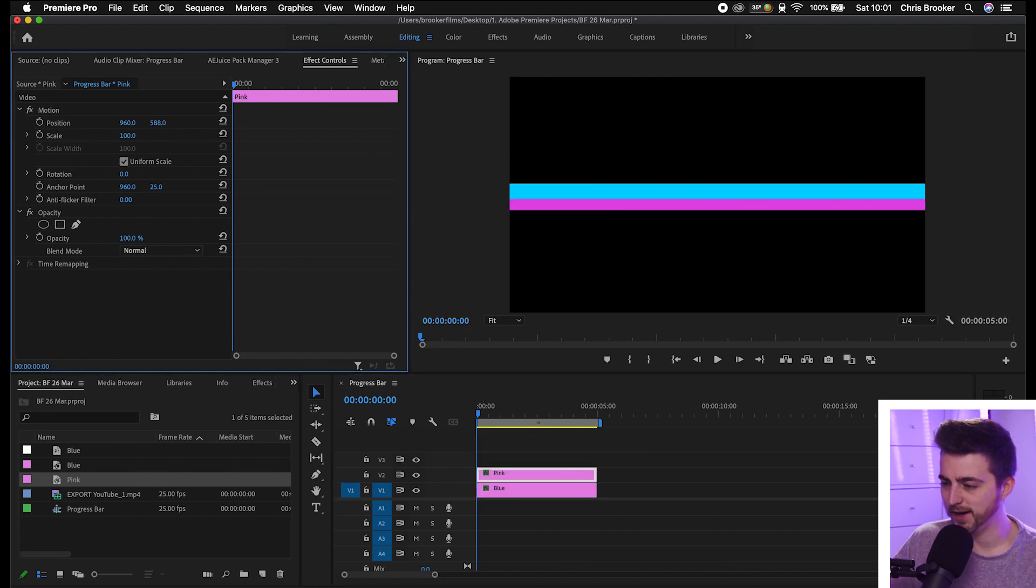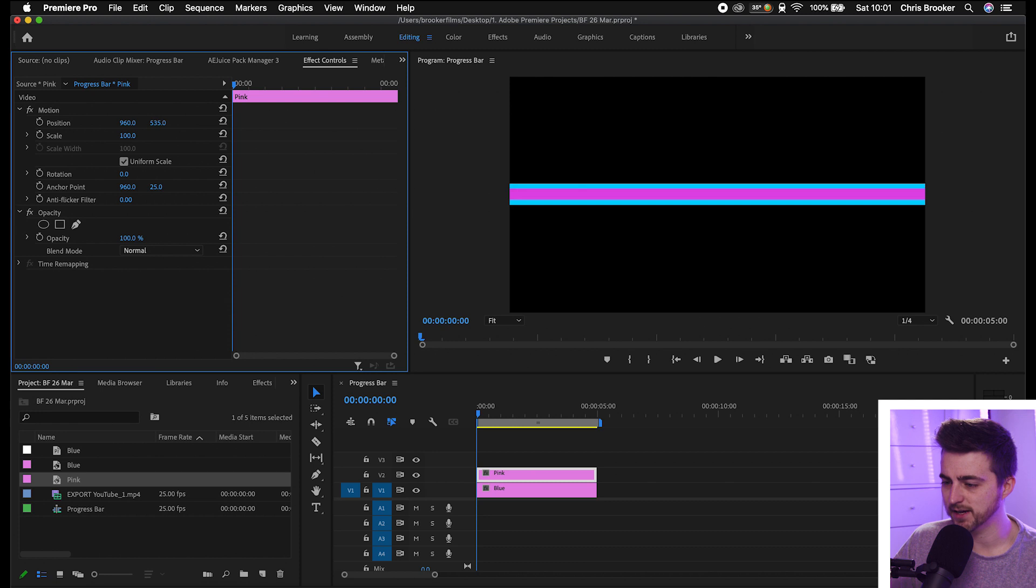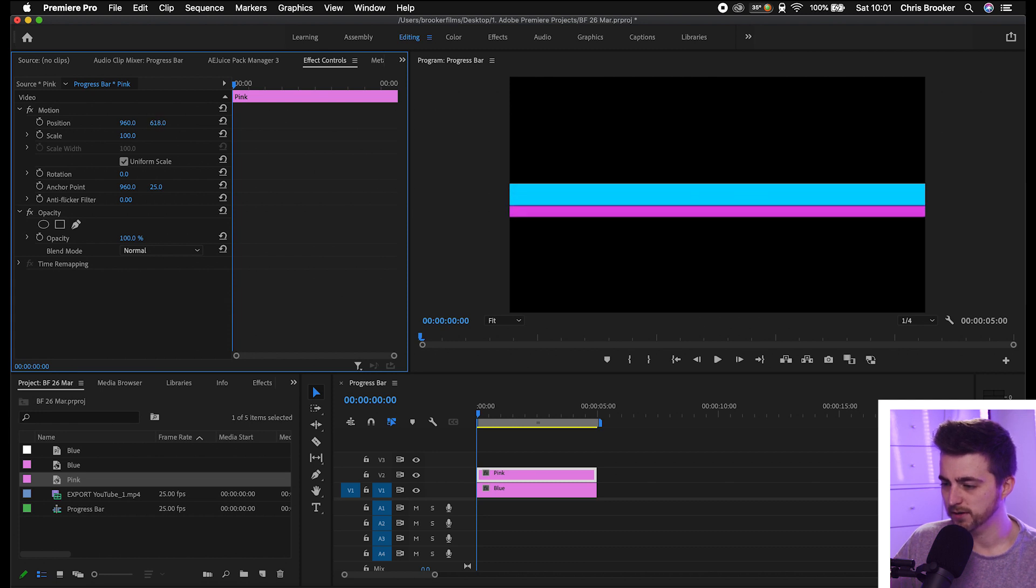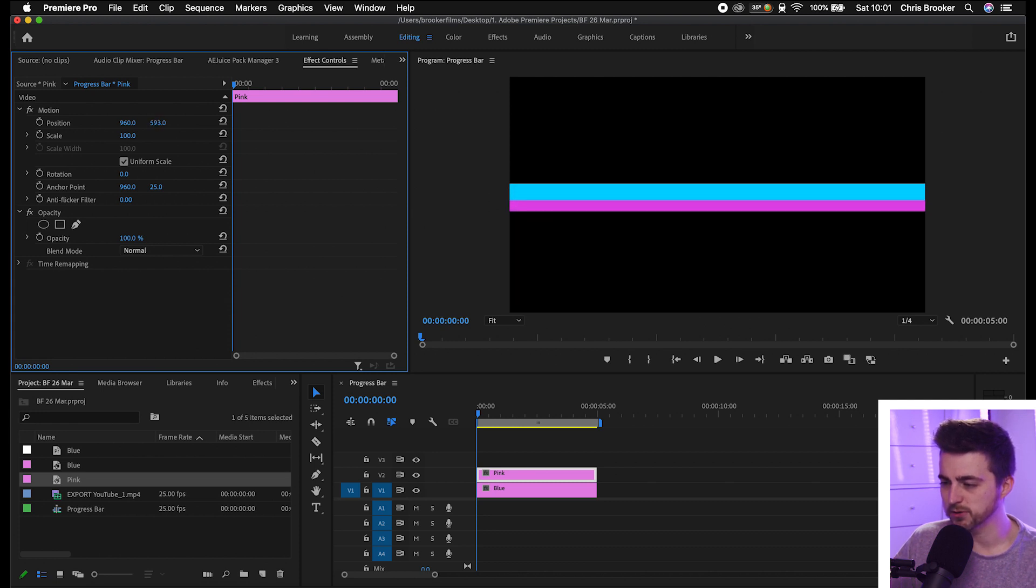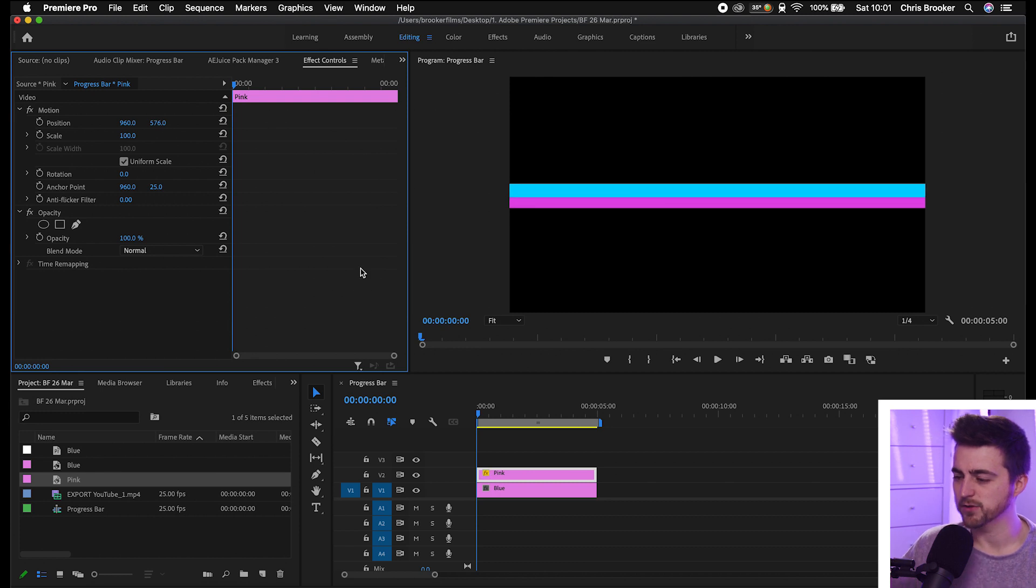From here, you can move this up or down using the position. It's completely up to you, but I'm just going to move that to around there because I think that looks awesome. Of course, you can keep repeating this process and add as many stripes, layers, and textures as you like to make this fit your branding perfectly. Once you're happy with it, you can move on to the next section.